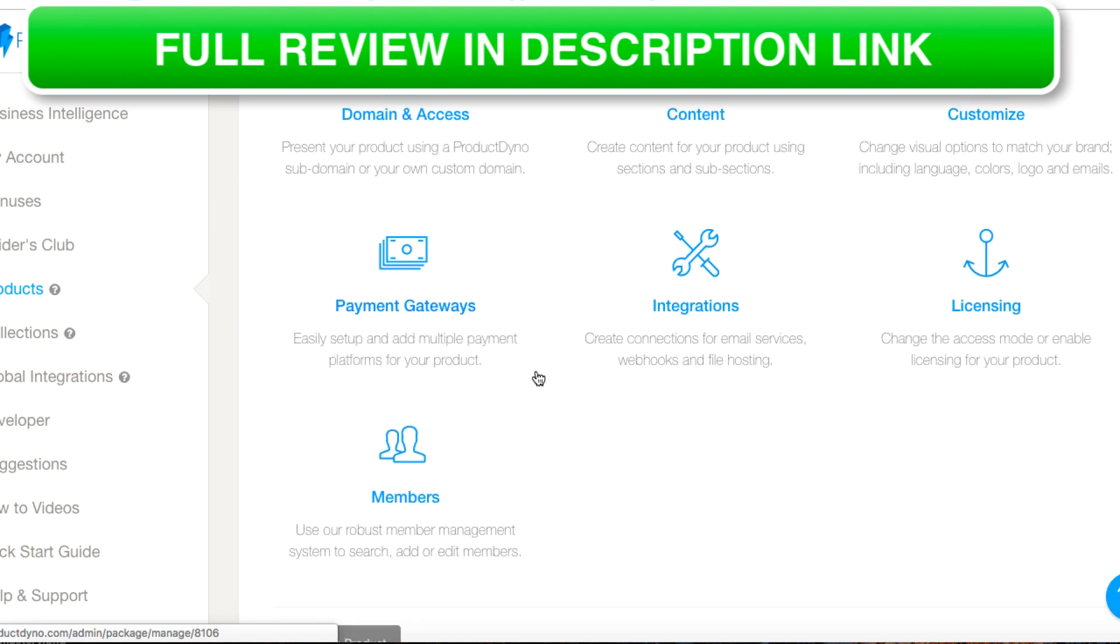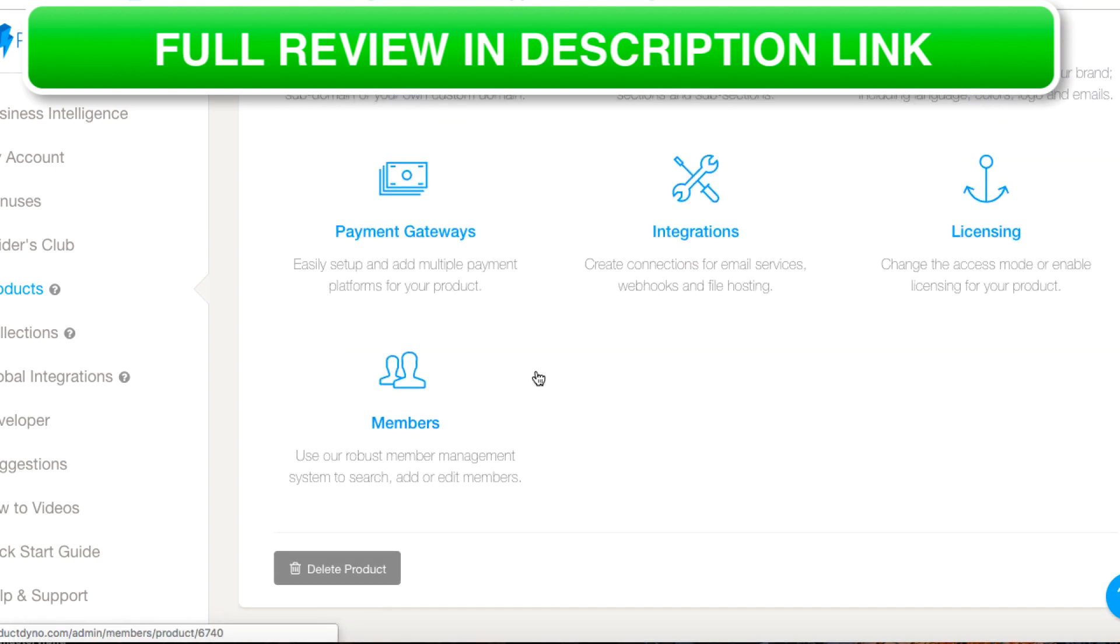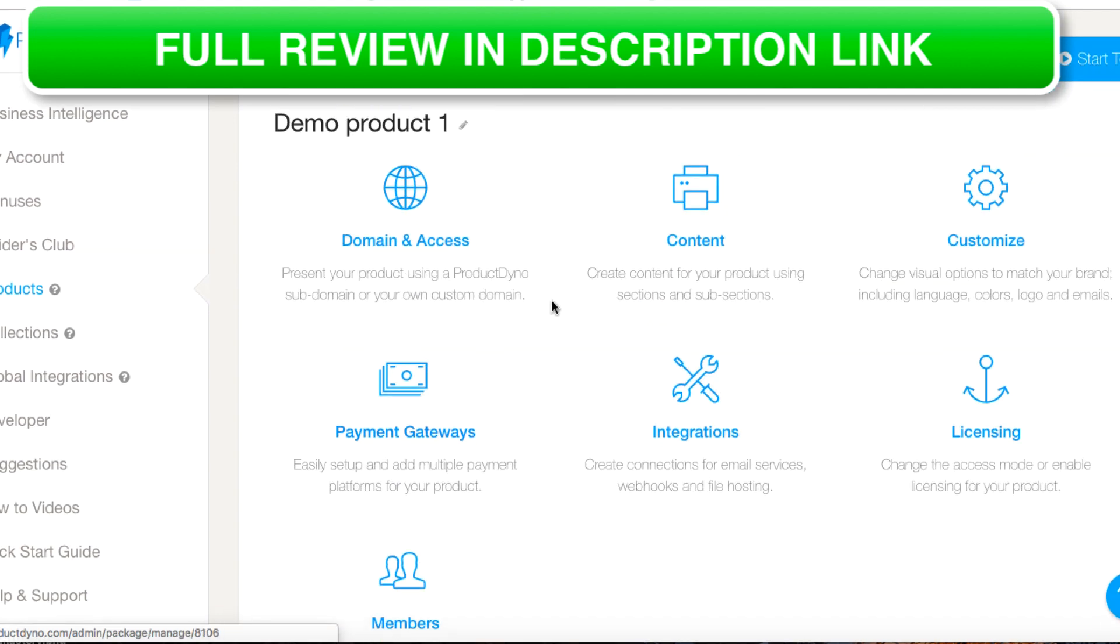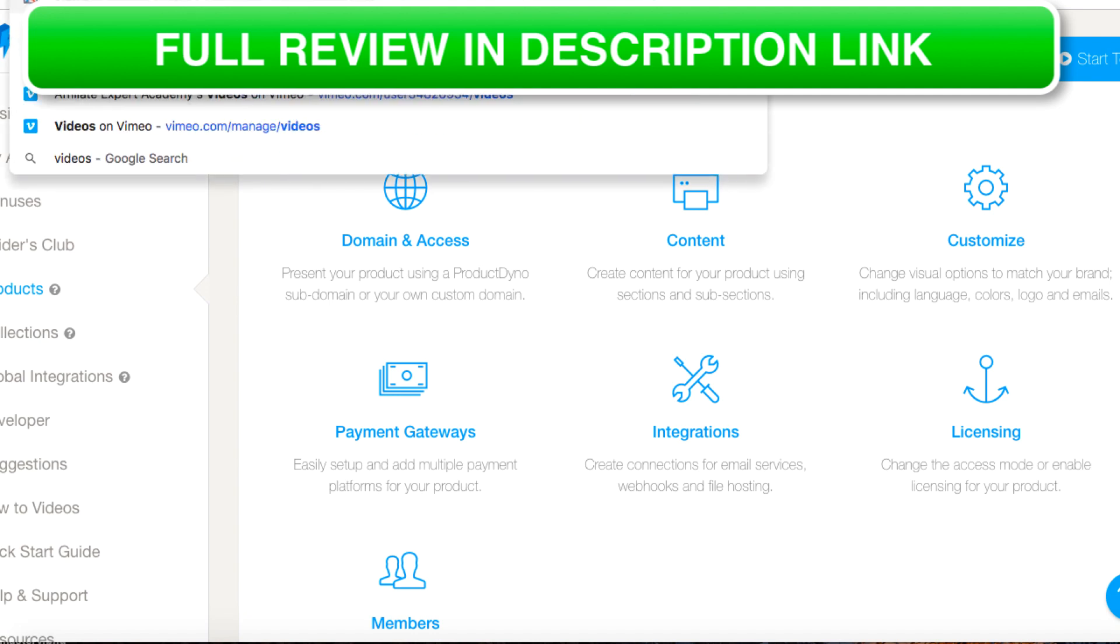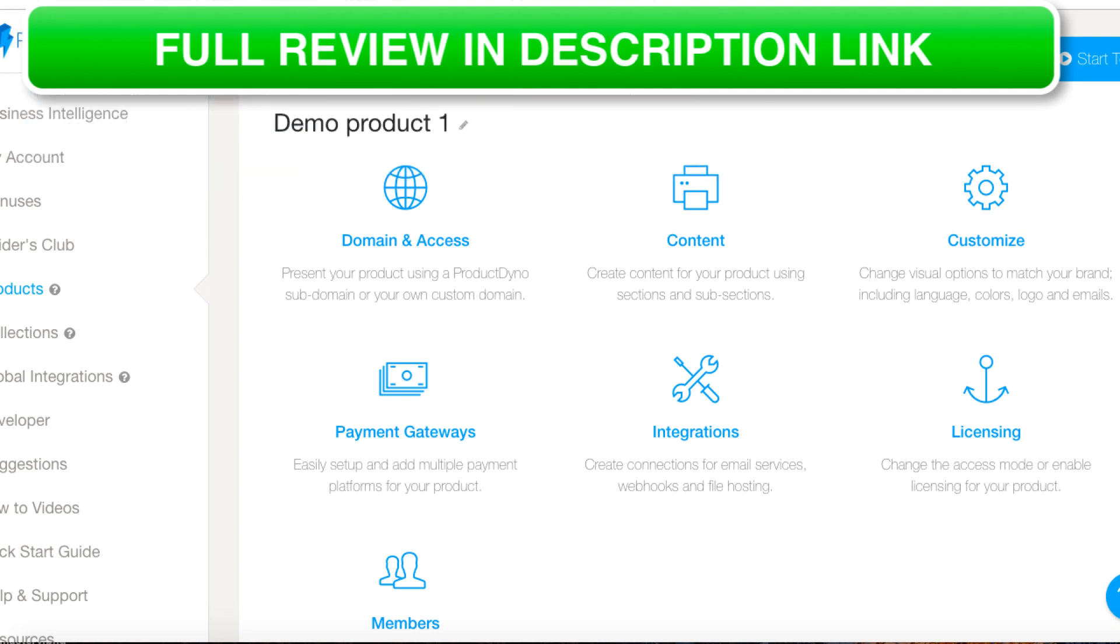Once you're ready to go you can just get your sales page up and running with a buy button. Everything's connected inside Product Dino. That's the integrations and the payment gateways, and then you've got your product good to go.